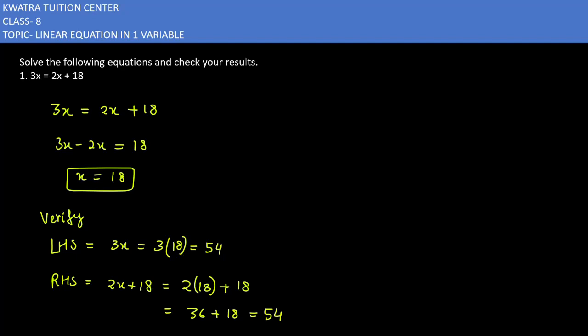The left hand side and right hand side are the same, so our solution x = 18 is correct. I hope you understand.